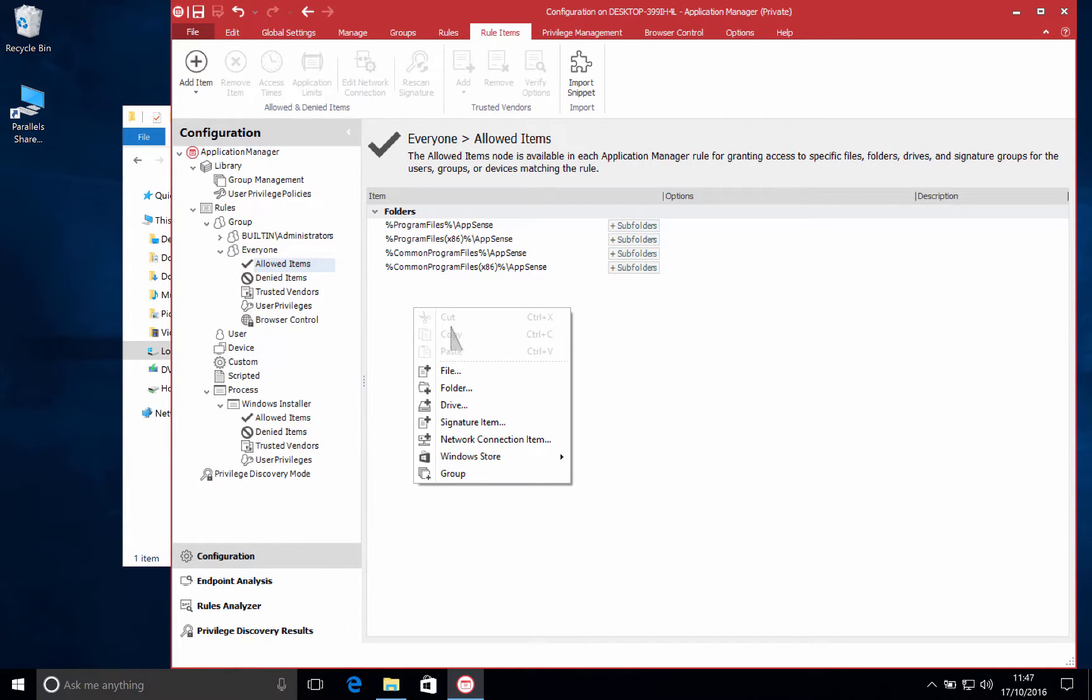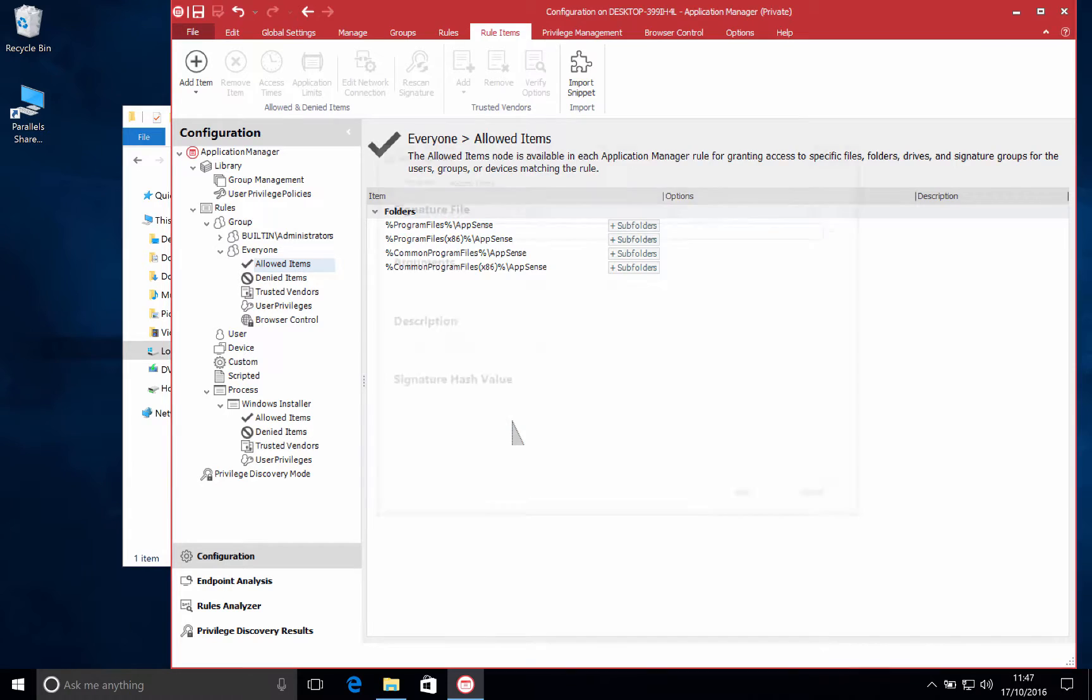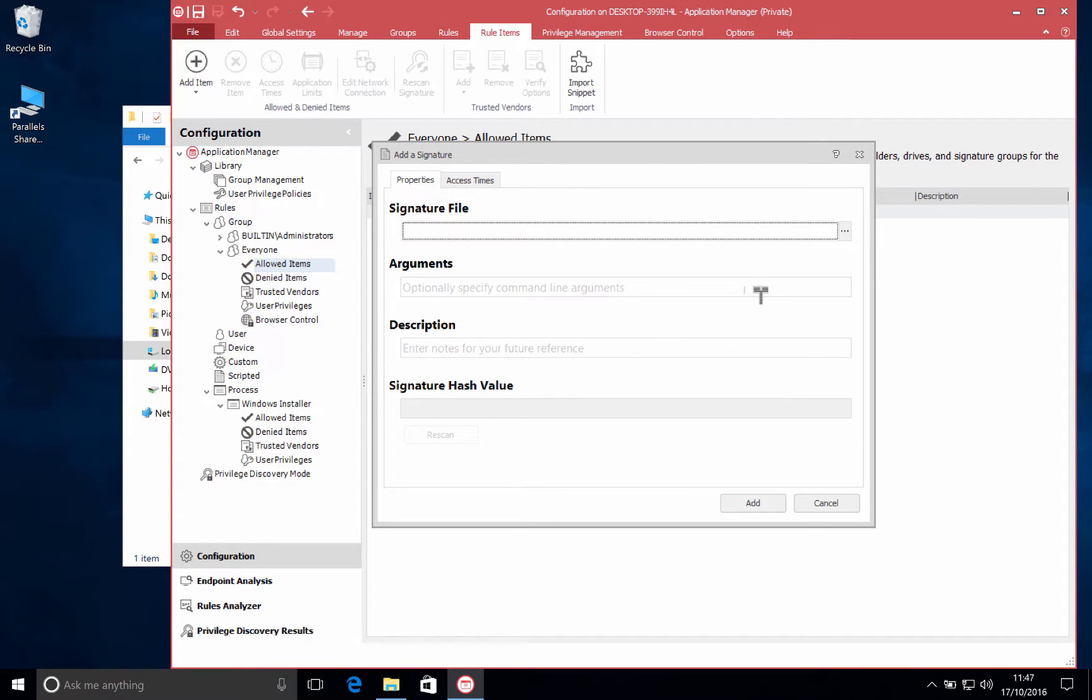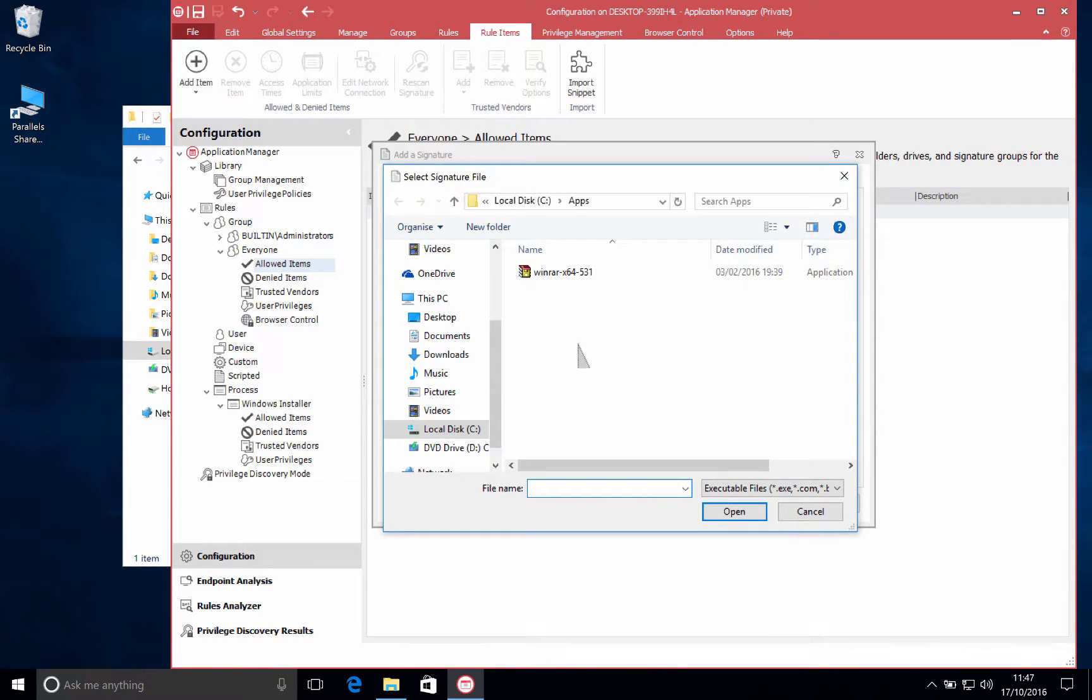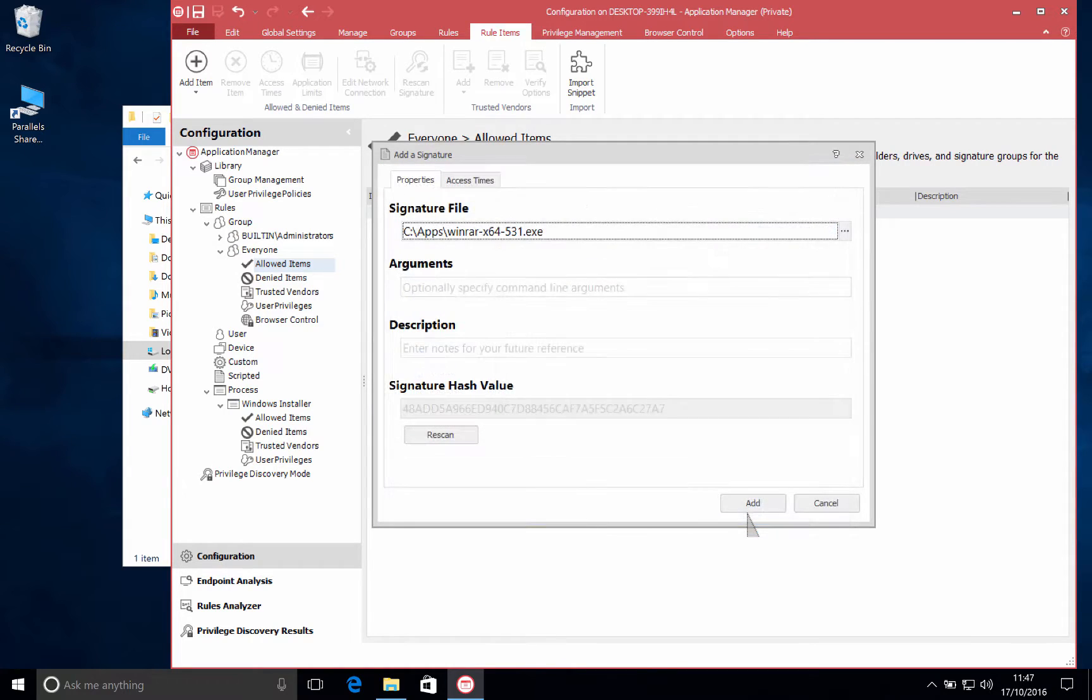My user here is in my everyone group in my application manager configuration so I'm going to go to allowed items, select signature, and choose the file that I want to take the signature from.